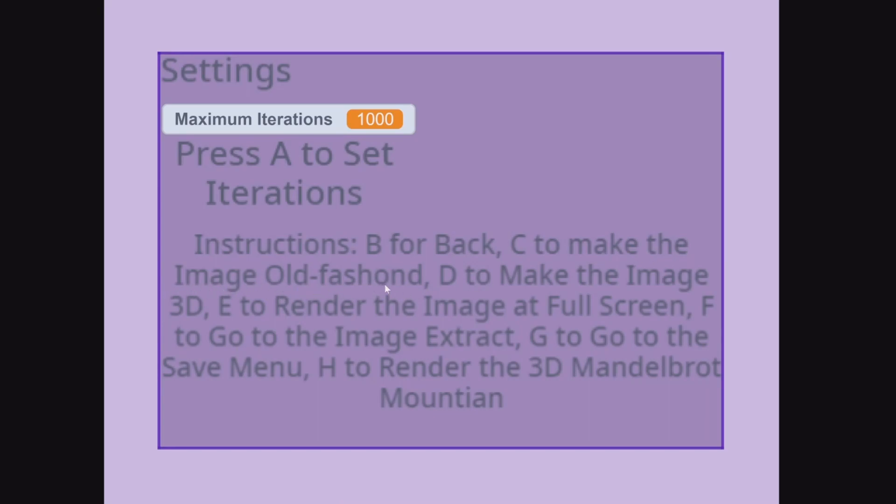C to make the image old fashion, D to make the image 3D, E to render the image at full screen, F to go to the image extract, G to go to the save menu, H to render the 3D Mandelbrot Mountain.